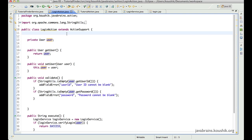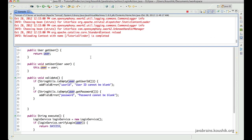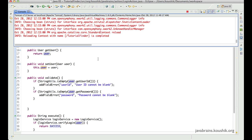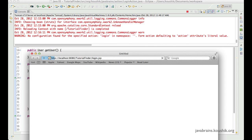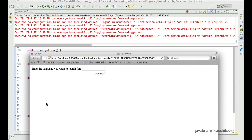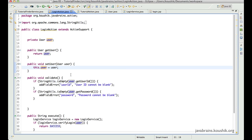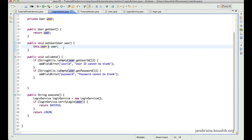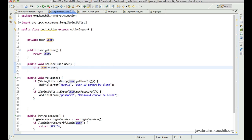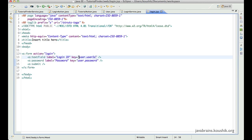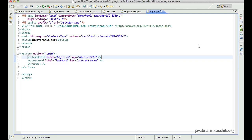Let's save and try running. I'll open the browser, enter the URL for login.jsp, enter user ID and password — and there you go, it works fine. We are not manually creating the model object and passing it along; we are just asking Struts to do it for us. Struts instantiates the object and sets the values because we've updated the JSP to ask Struts to populate the object directly.